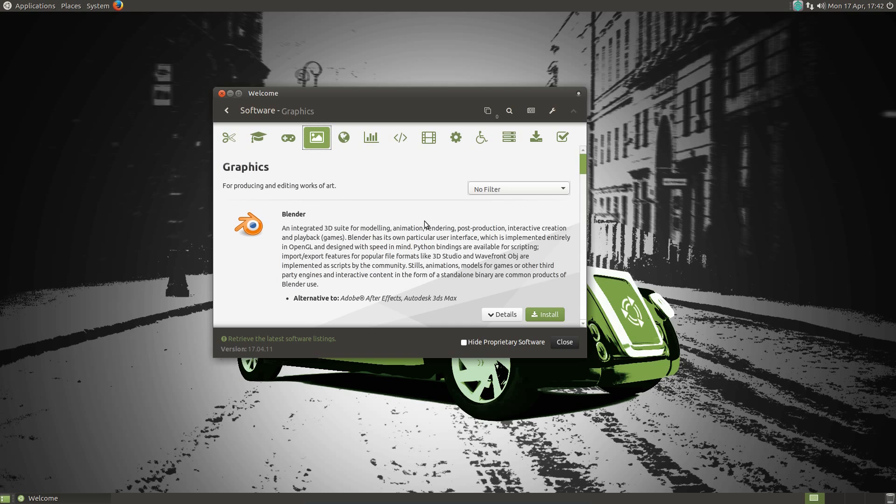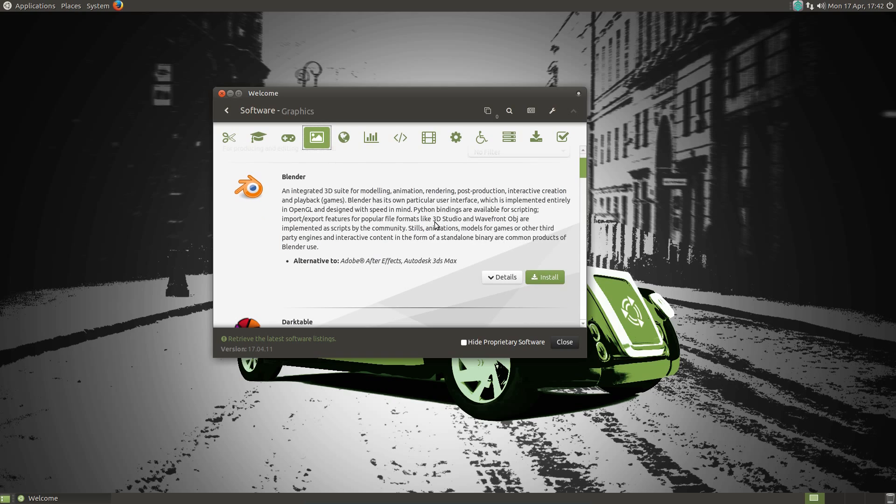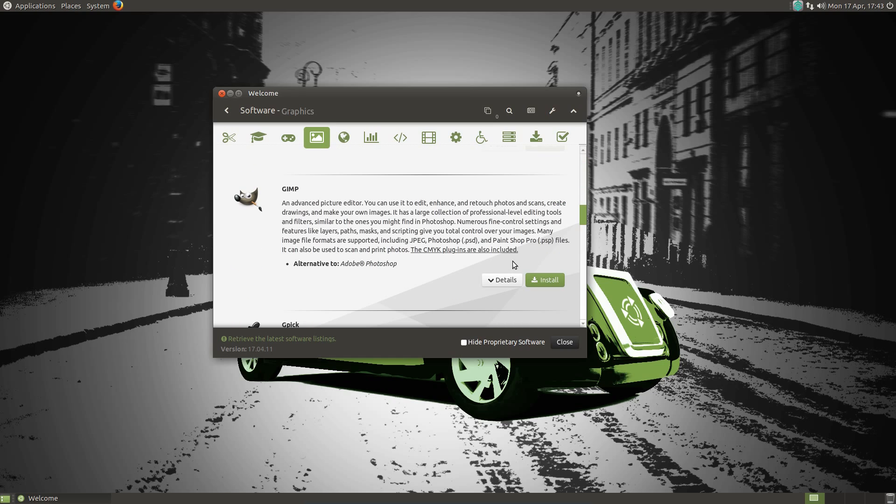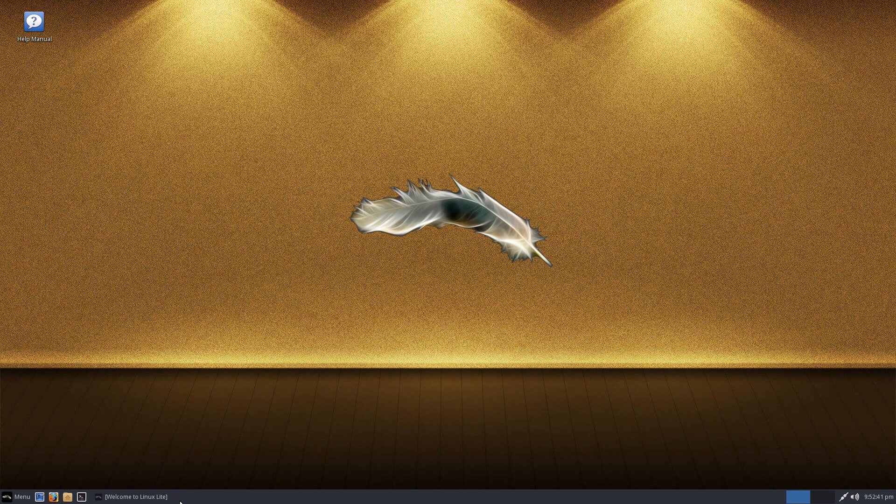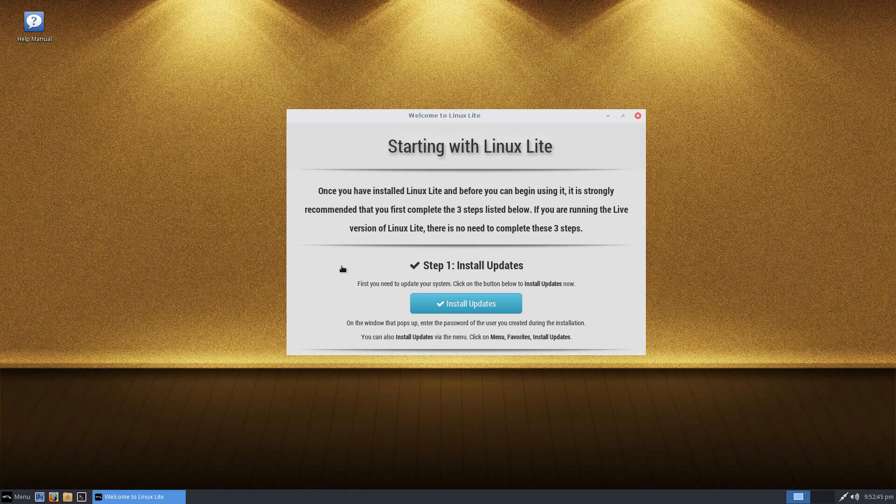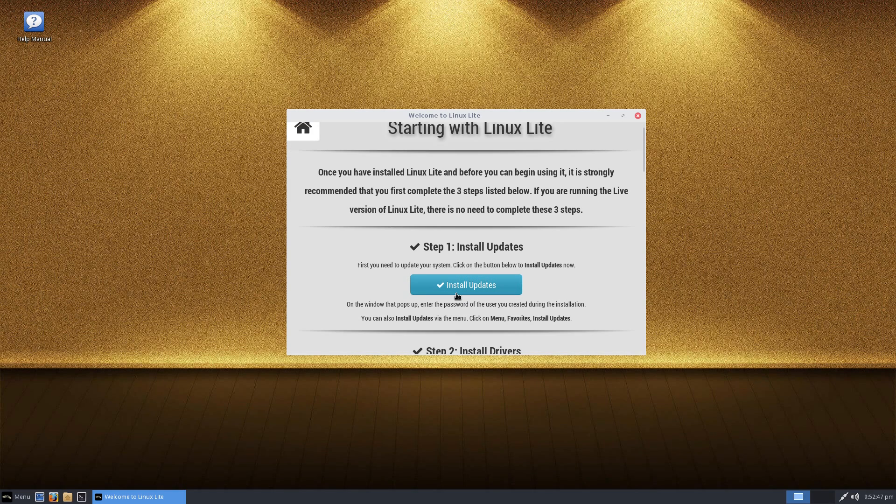Xubuntu along with most other canonical supported Ubuntu derivatives lacks a welcome screen. The exception is Ubuntu Mate which comes with an excellent welcome screen. Linux Lite features a welcome screen and although basic looking, it does have all the necessary shortcuts.